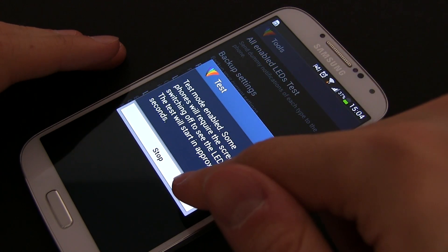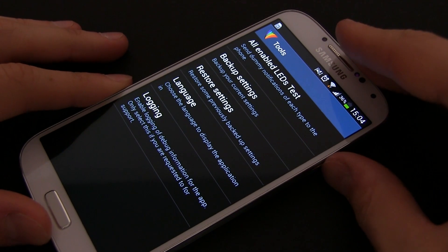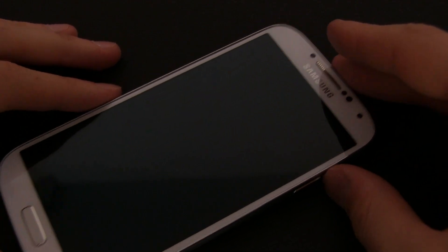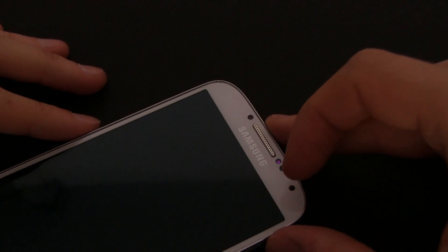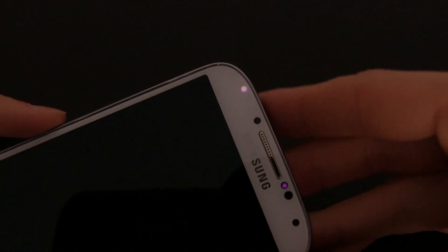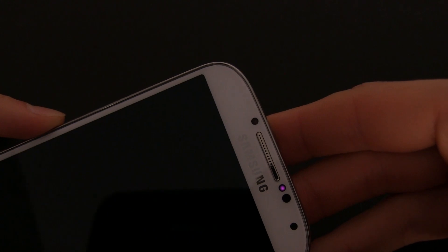Anyway, I'm currently playing with this app on the Galaxy S4, trying to set it up properly. It's a bit of a pain, but I'll have a more detailed clip somewhere in the near future with my findings. If you do have any questions, you can post them below and I'll try to address them in that video.